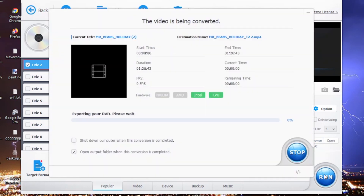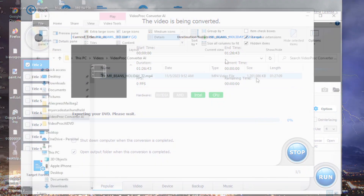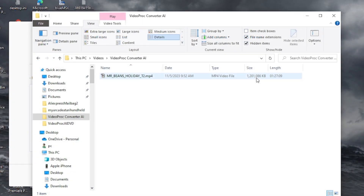Hit run and that's it — just let it go. This one took maybe about 25 minutes, not too bad. Different movies take longer or shorter depending on length. You can see it exporting the DVD — we'll just let that run and come back to take a look at the result.